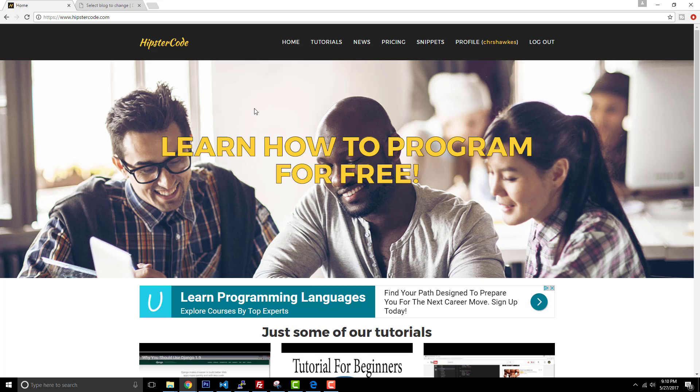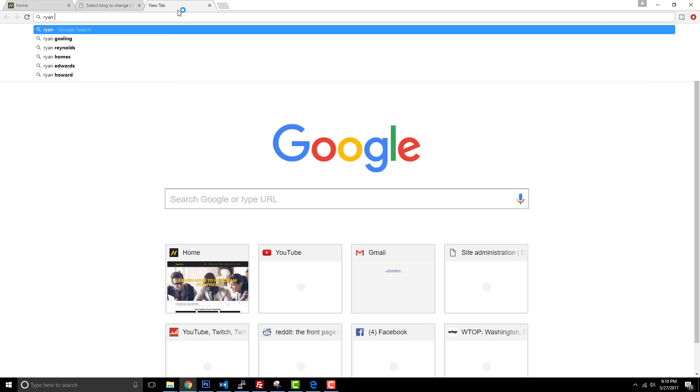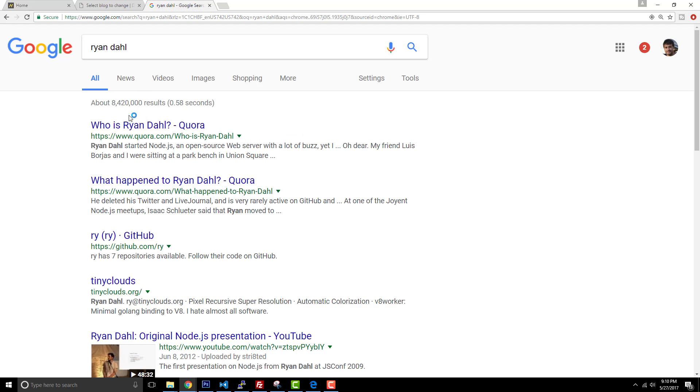And I say recently as in computer science recent - it's starting to get older. But Ryan Dahl is the creator of Node.js, and he actually introduced it at a conference.